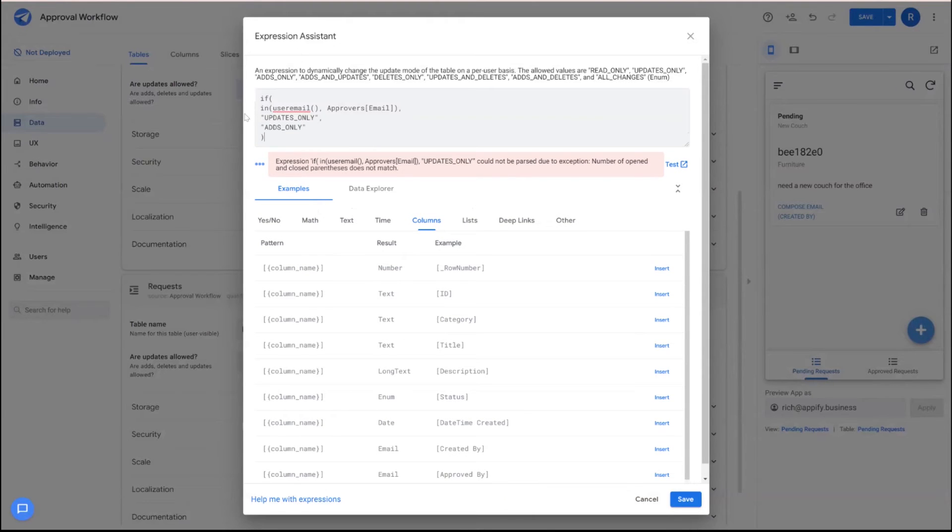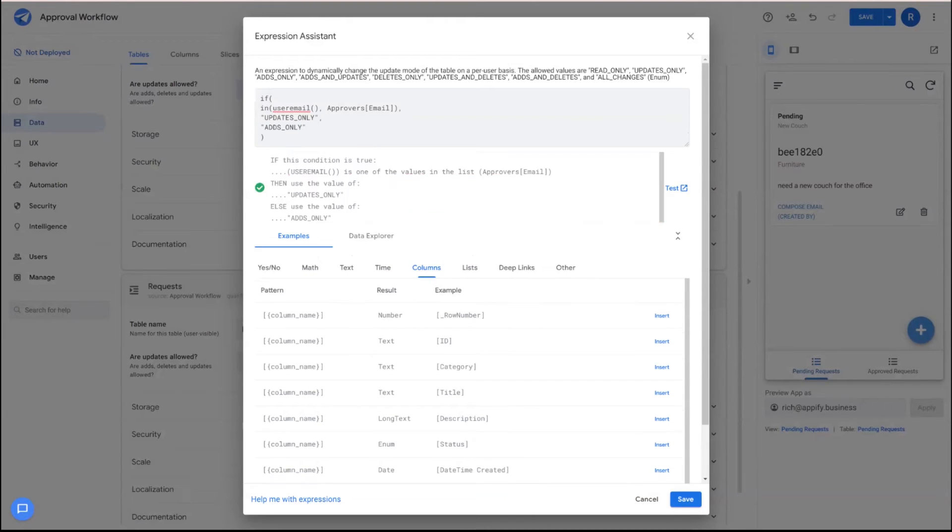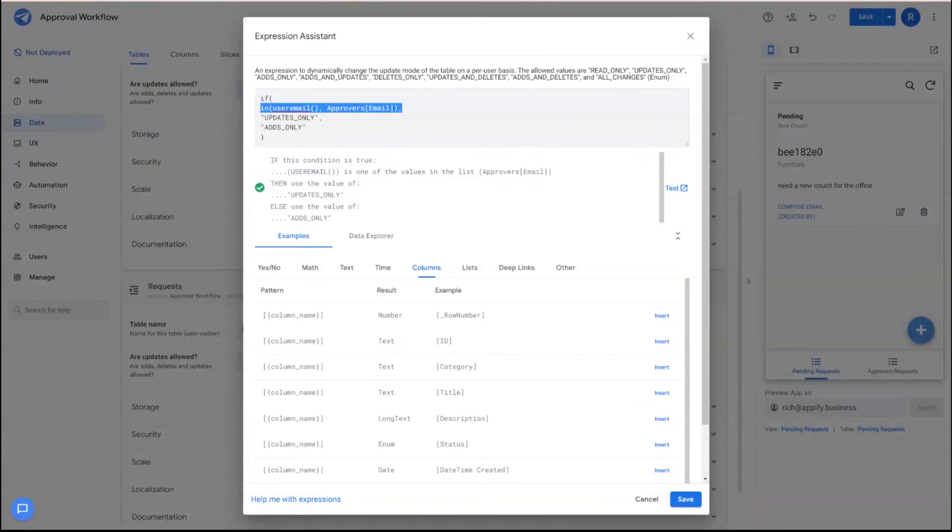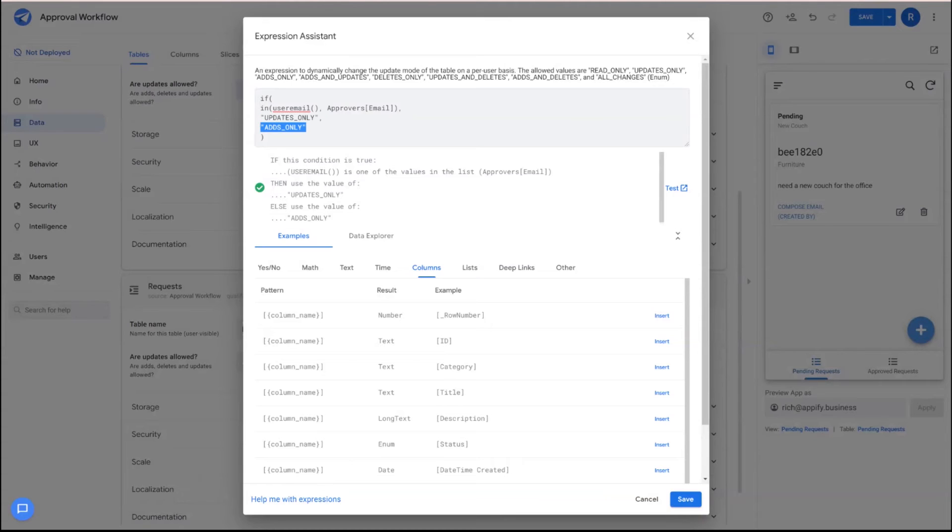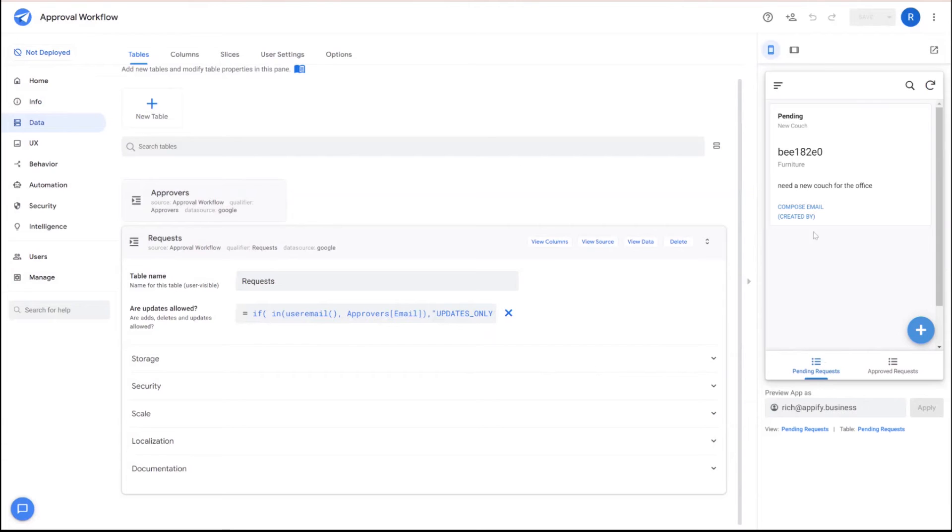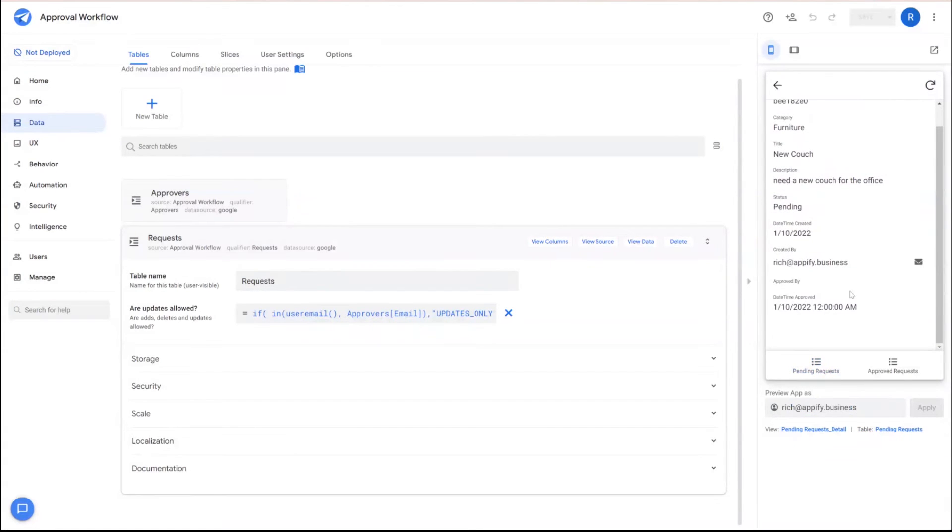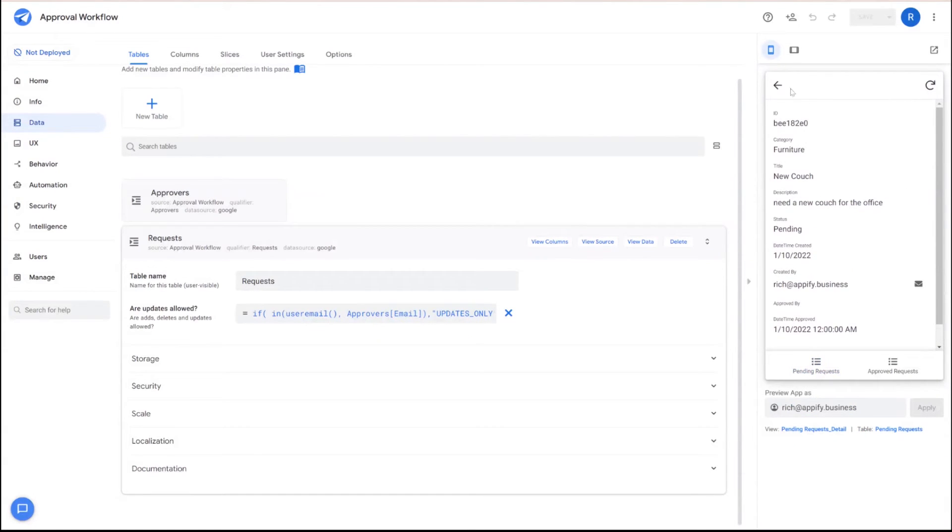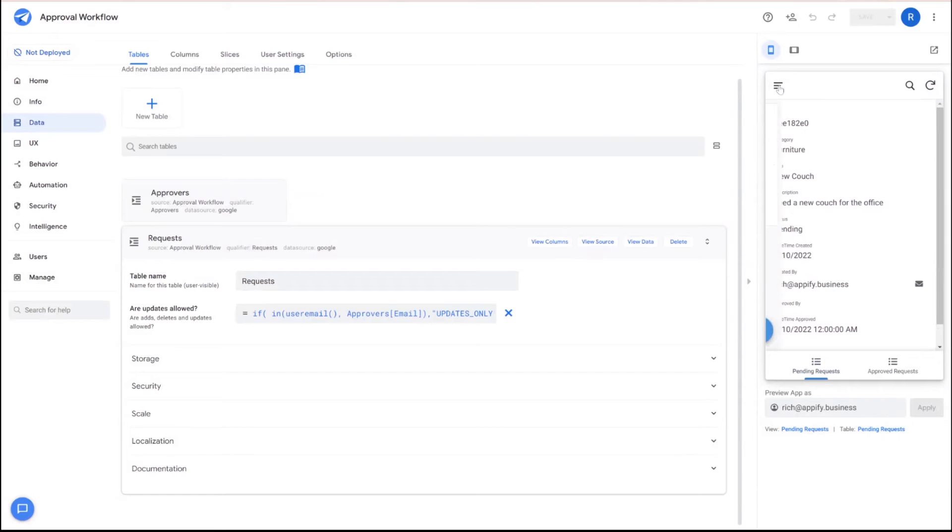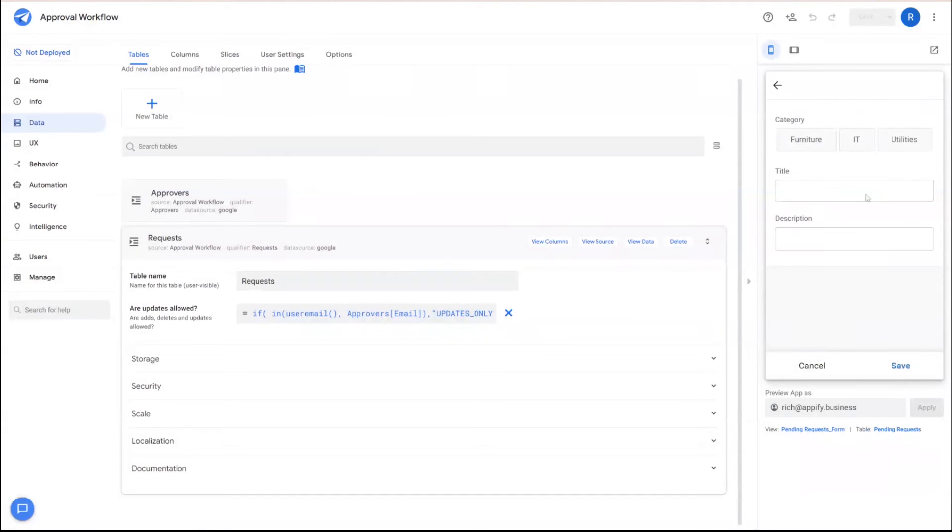So in plain English, if the user using the app is in the approvers table, they will be able to update the record for the app. If not, they'll only be able to add new records to this table itself. So now you can see when I'm logged in this app, because I'm not on the approver list myself, I no longer see the edit button and I can only view the information or create a new request if I want to.